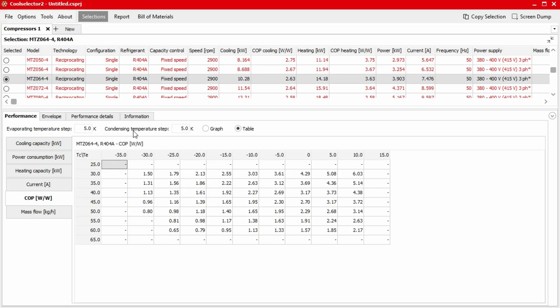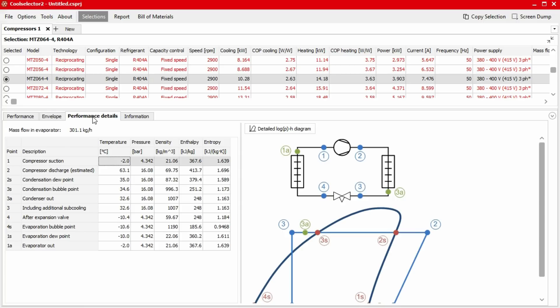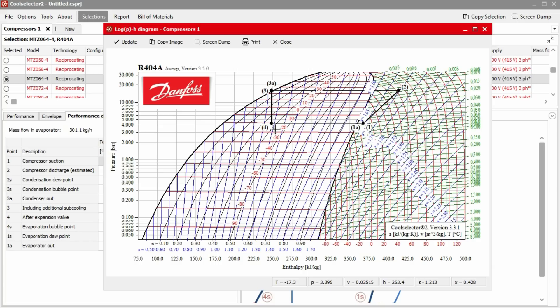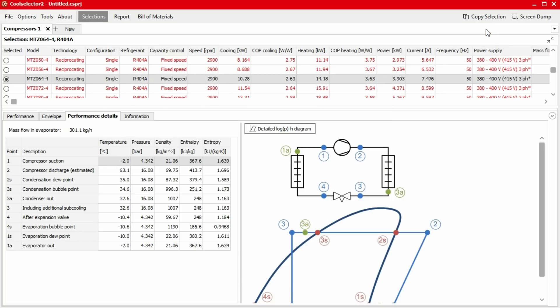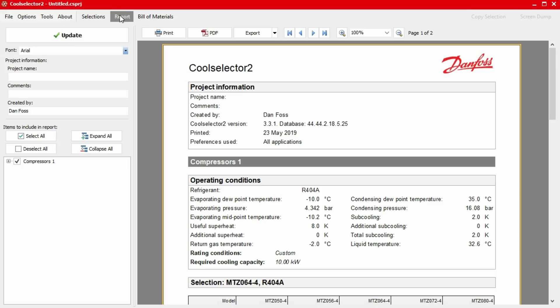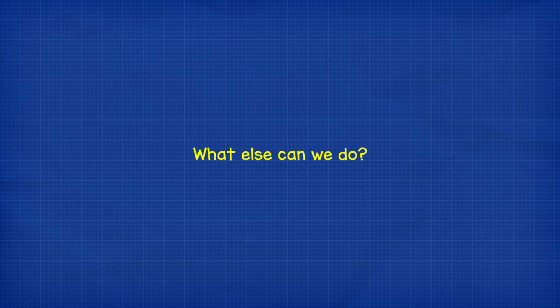Again, we can see the calculated pressure, temperature, enthalpy and entropy values in the performance details tab. We get a schematic and also our pressure enthalpy chart too. Again, we can wrap all this information into a professional looking report by clicking on the report button at the top. What else can we do with the software?